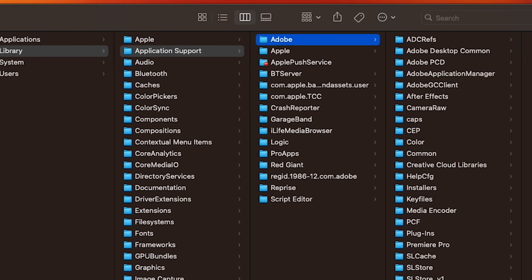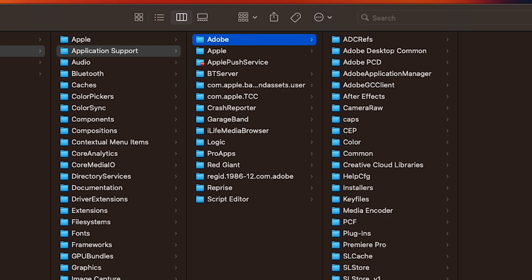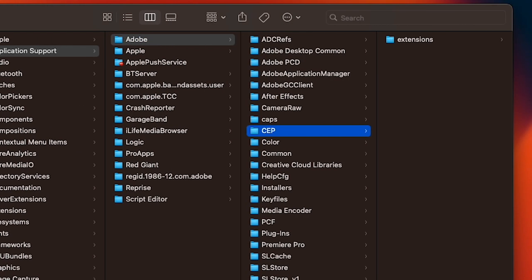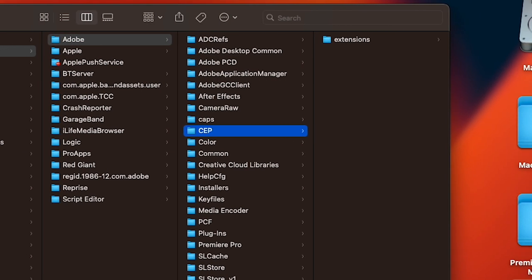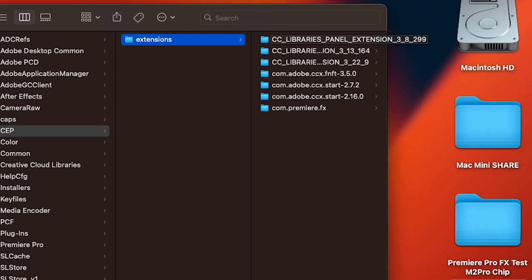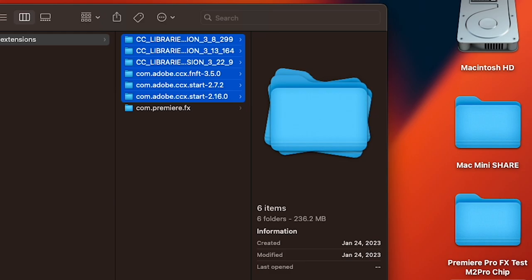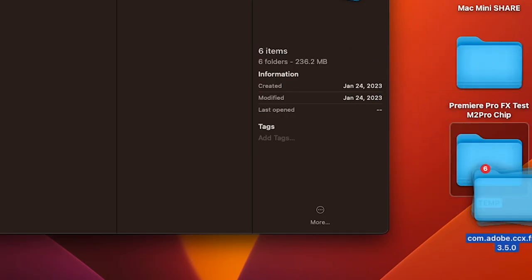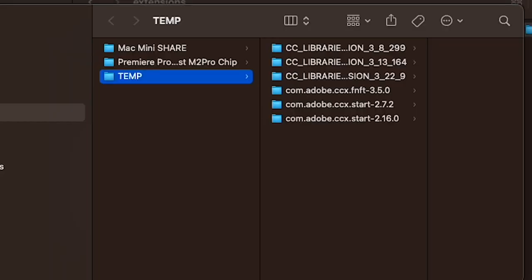Adobe, CEP folder, and our extensions. And what we want to do is grab all the extensions inside there, just drag and drop everything into the temp folder. So you can see everything's in my temp.